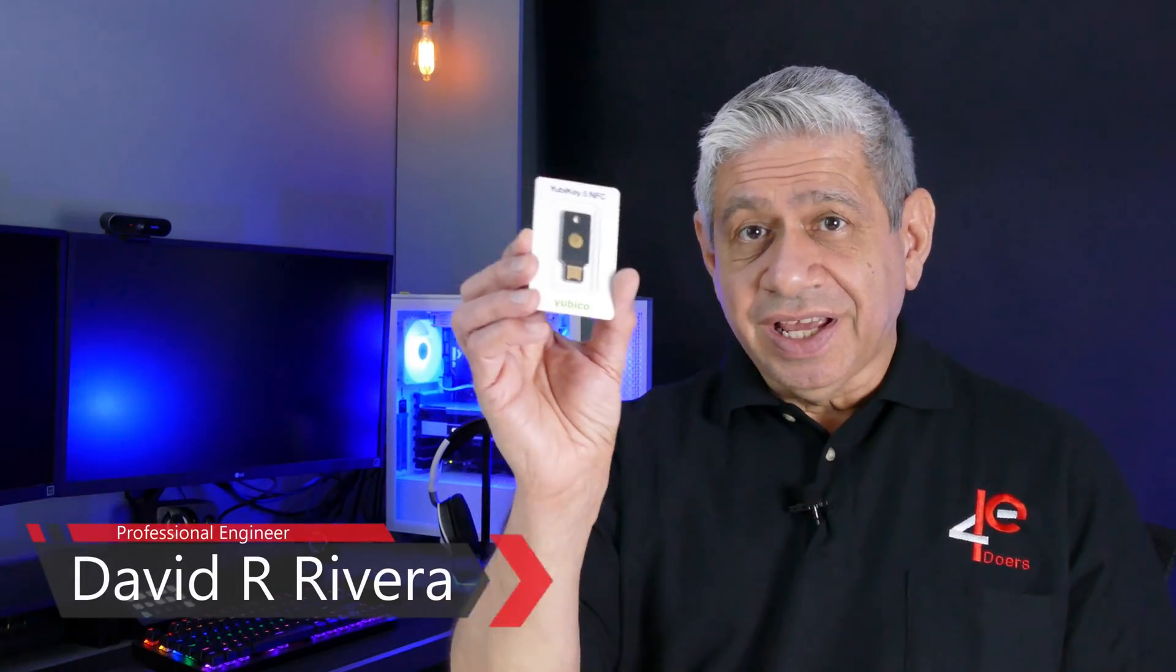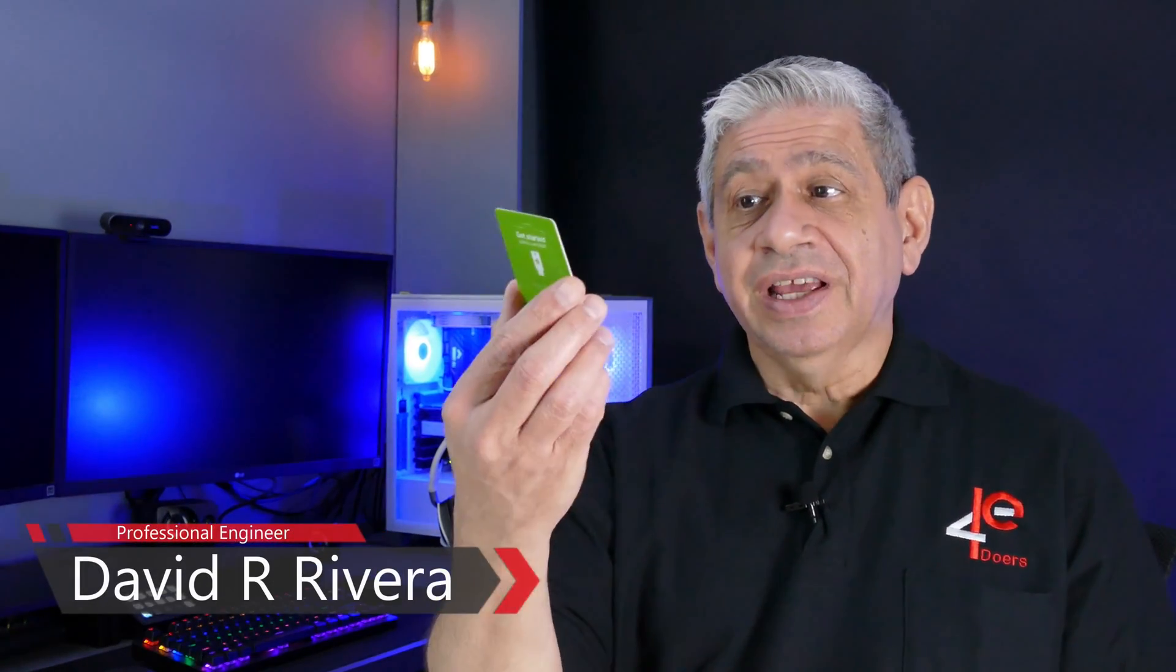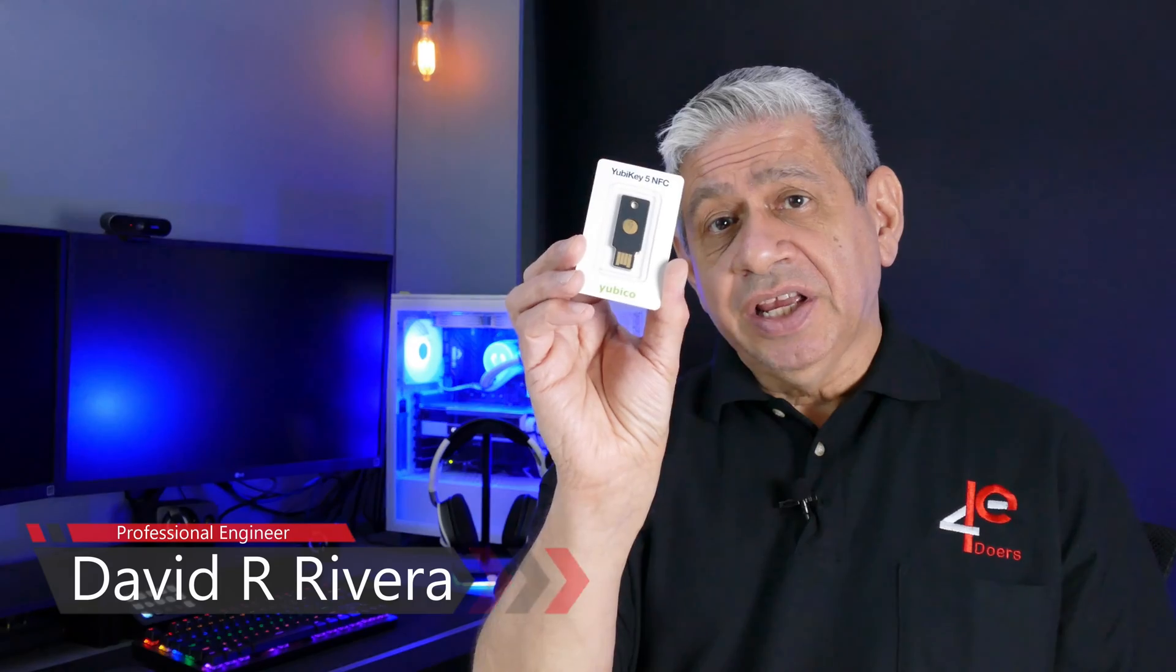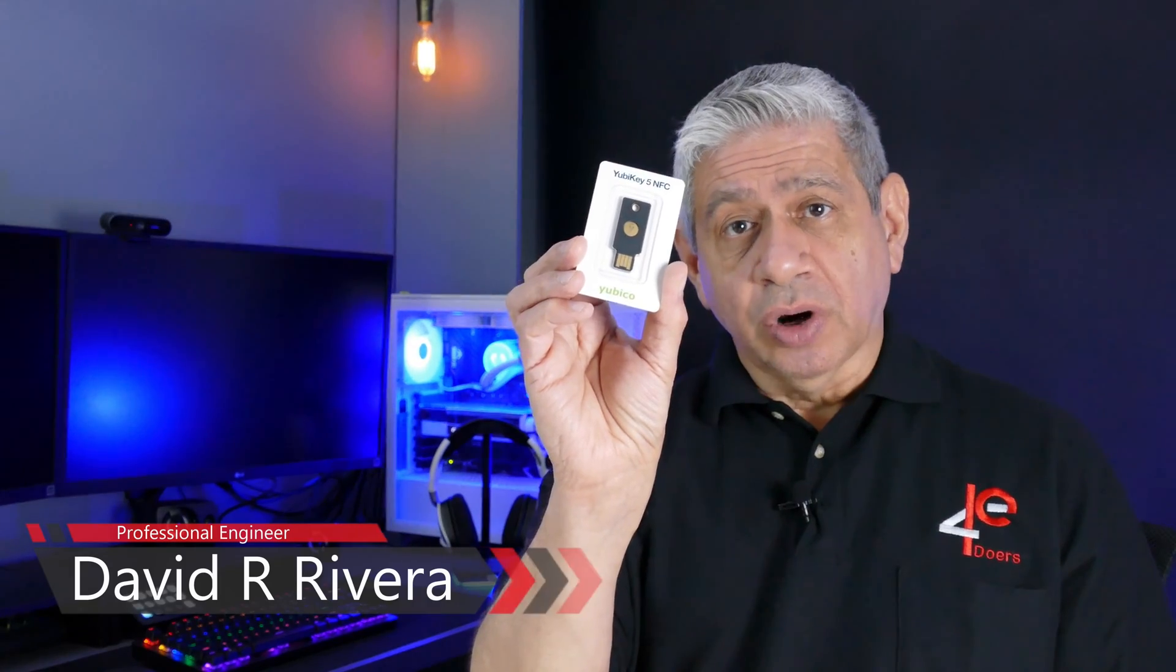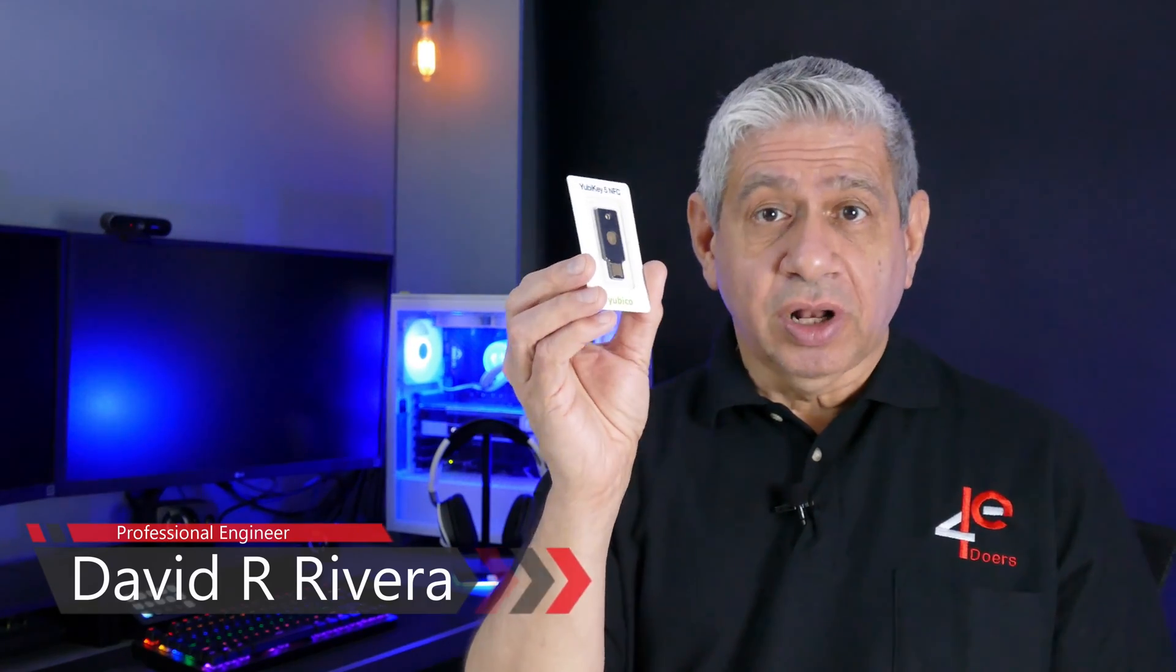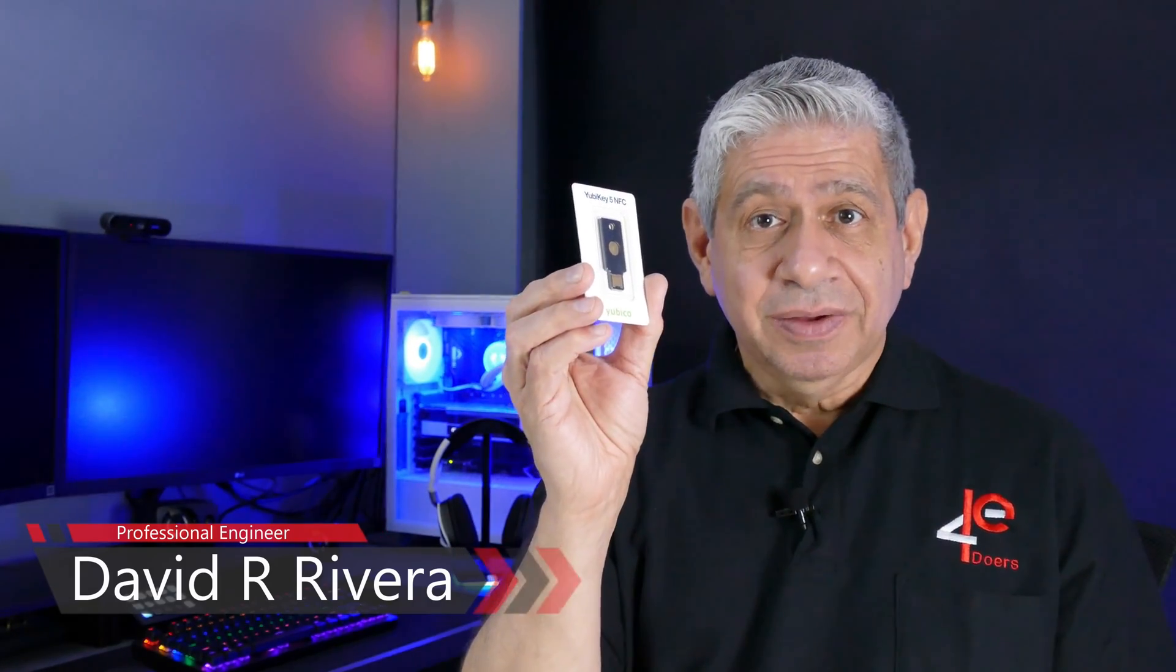In this video, I'm going to show you how to use a security key, specifically one of the keys from YubiCo, what they call a YubiKey, to secure the logon to a Windows 10 PC.